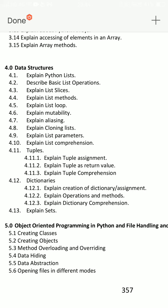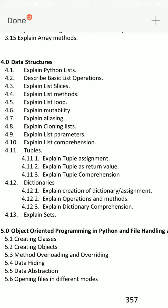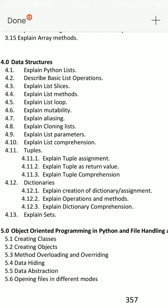First of all, what is Python list? 4.1 is very important — explain Python lists, describe basic list operations, explain Python lists with simple examples.